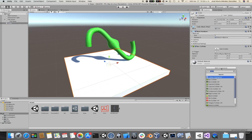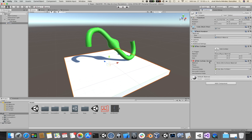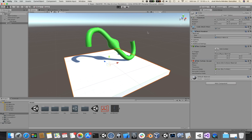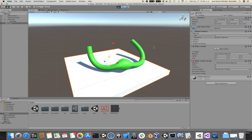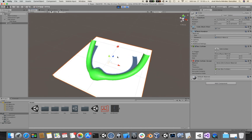This is because we need to add an Obi Collider component. Obi Colliders are basically wrappers around regular Unity colliders that make them visible to Obi. If I click play now, you will see that the rope collides with the floor.